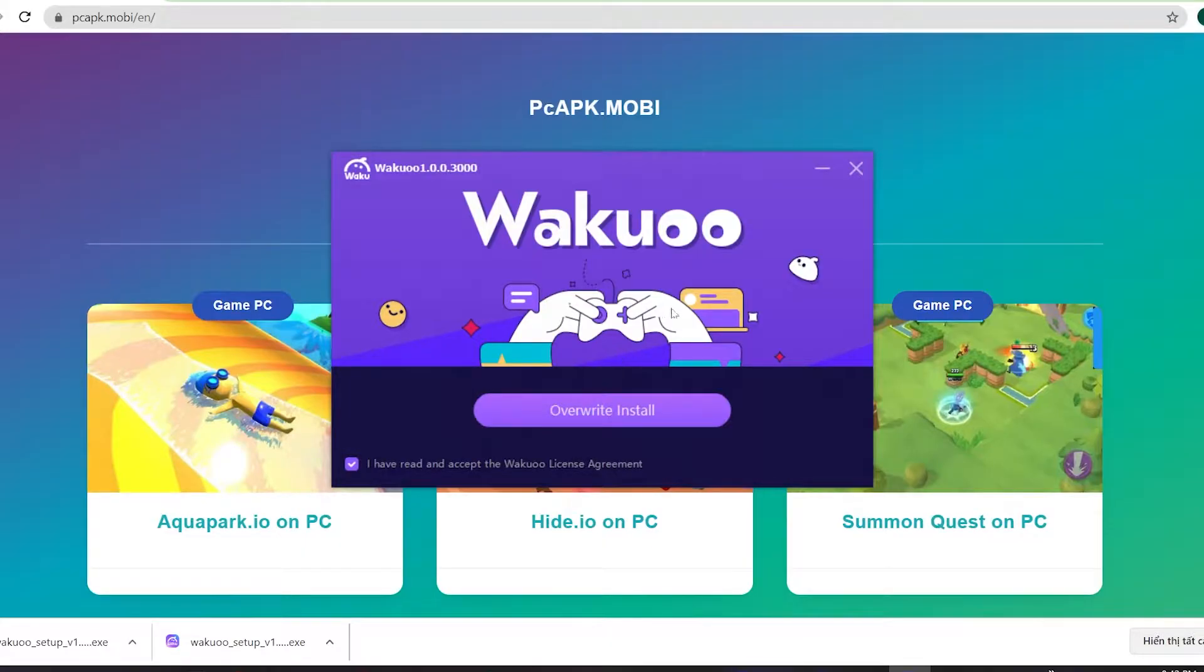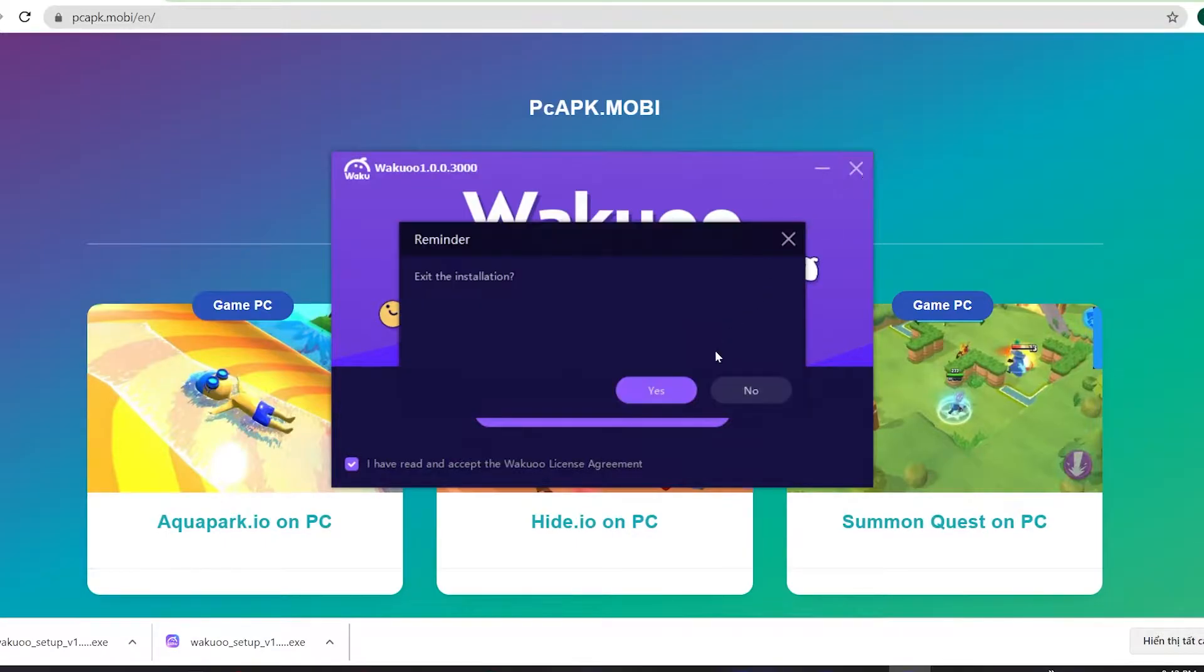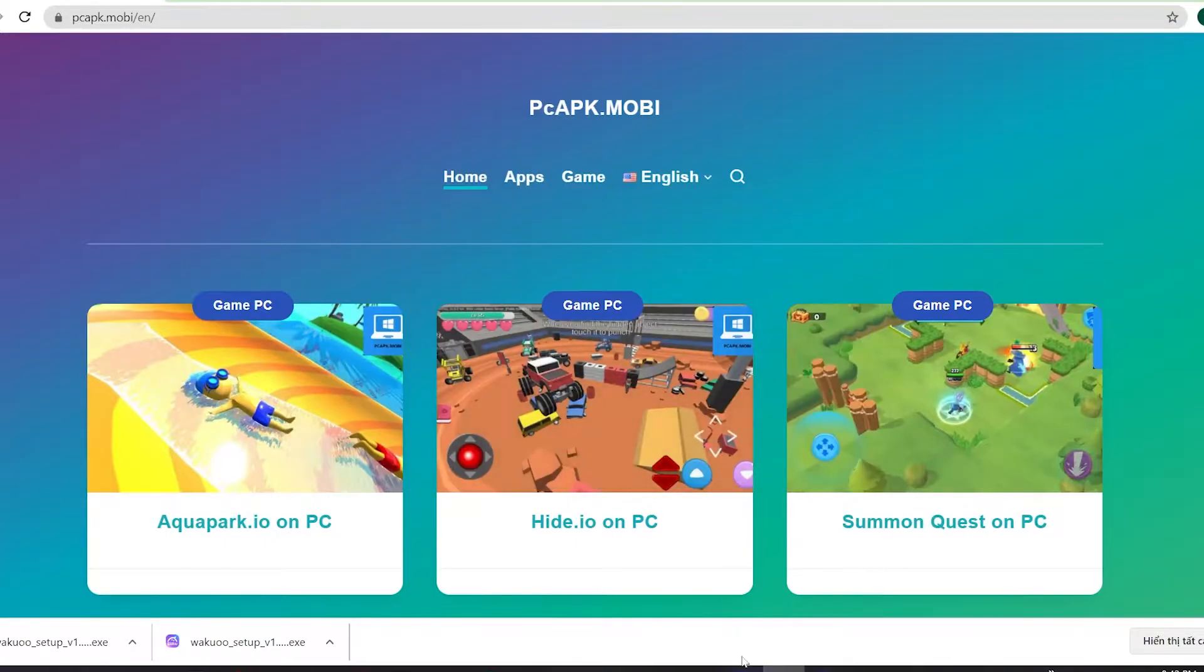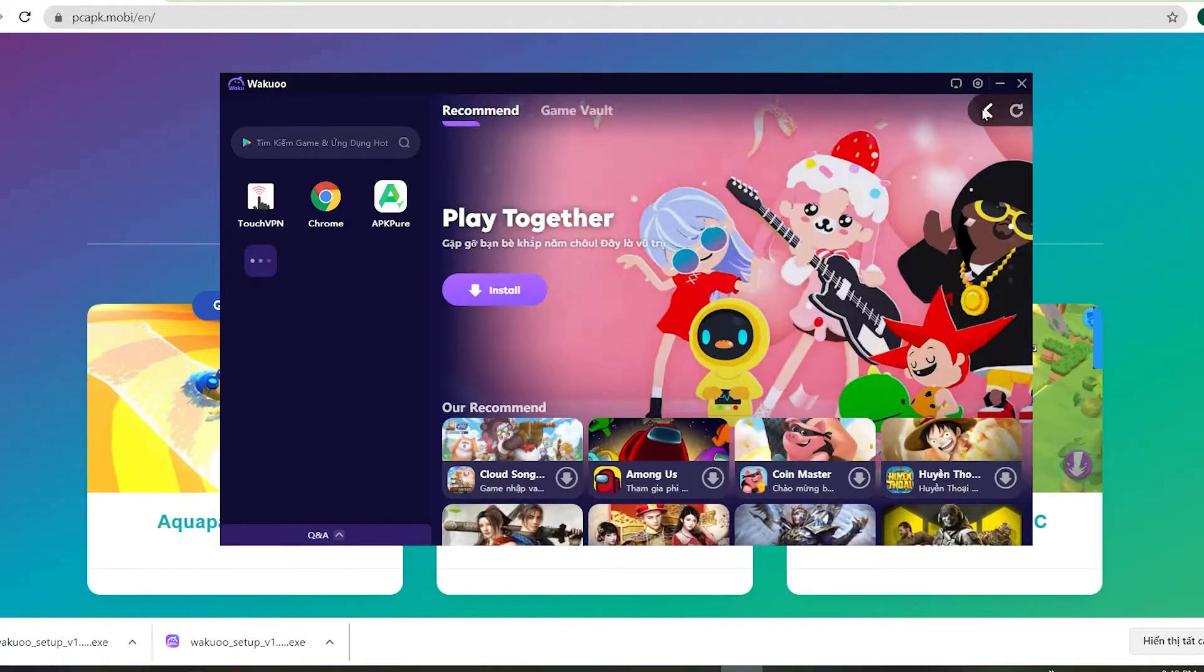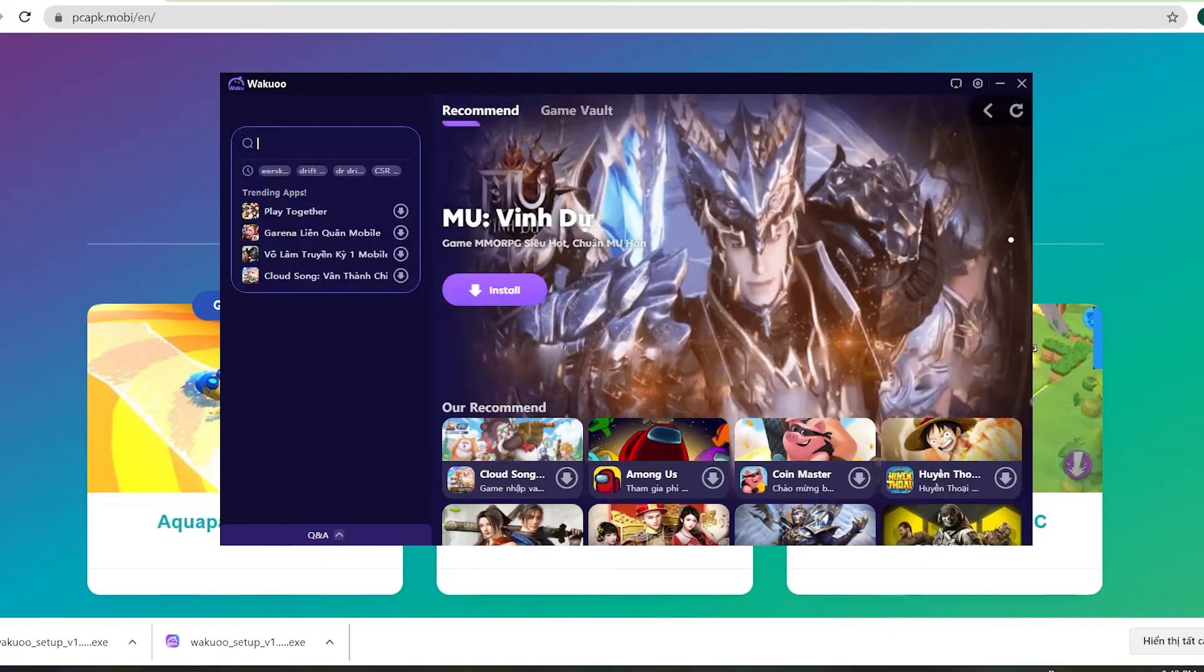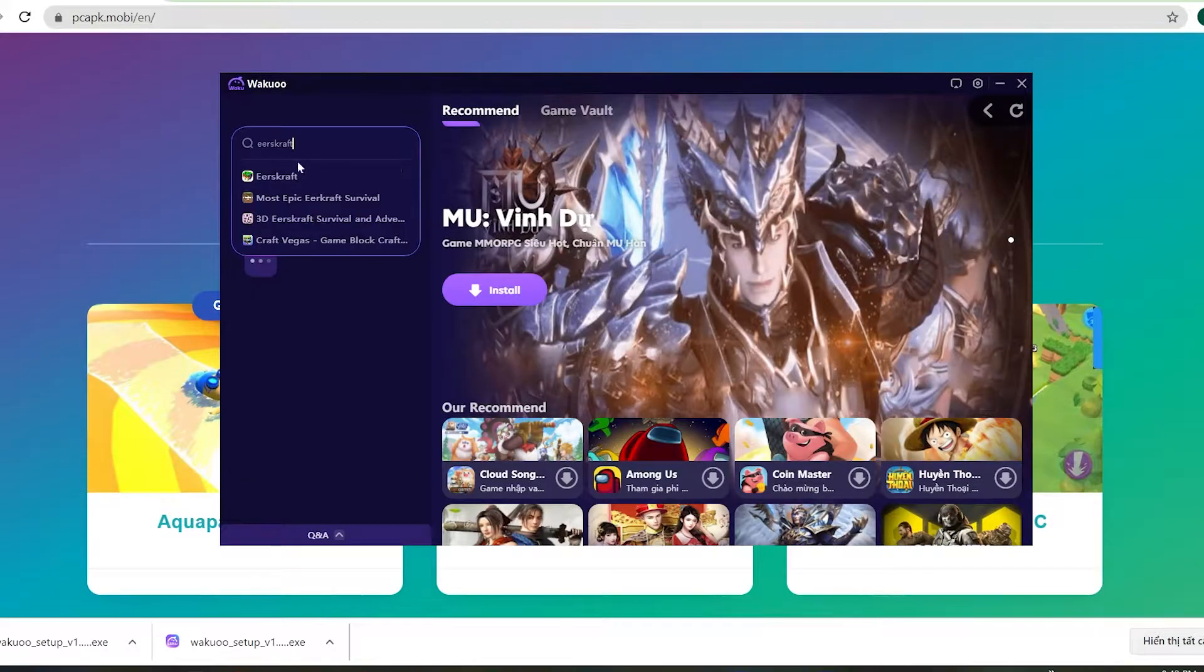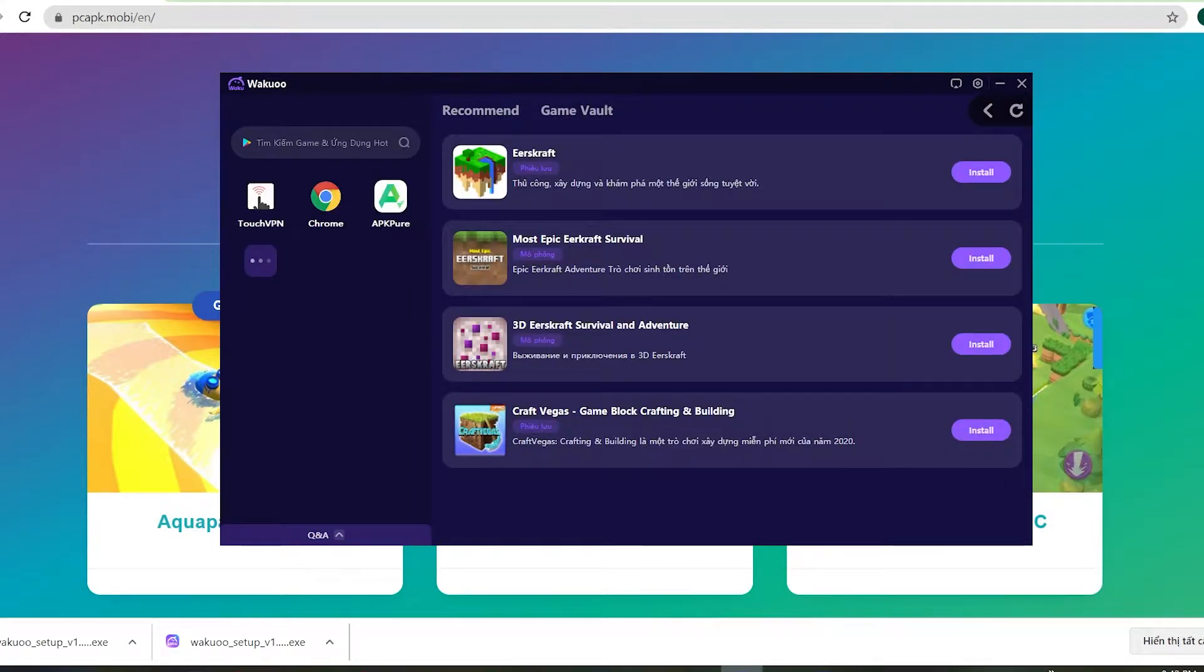And once you finish installing, just open up the emulator. Now I'm gonna close this window because I already installed mine so that I won't do that again. And I'm gonna open it up to show you how to download the game. When you launch the emulator, you see that this is how it looks like. Now click this search bar and type the game's name.